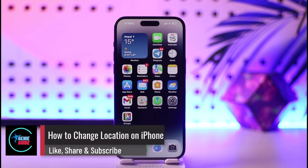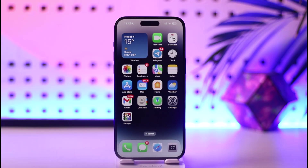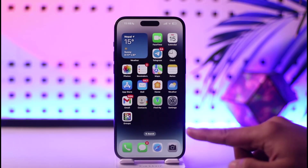How to change location on iPhone. Hey everybody, welcome back to our channel. In today's video, I will guide you on how you can change the location on your iPhone, so make sure to watch the video till the very end. If you would like to change the location on your iPhone, all you have to do is follow these steps.